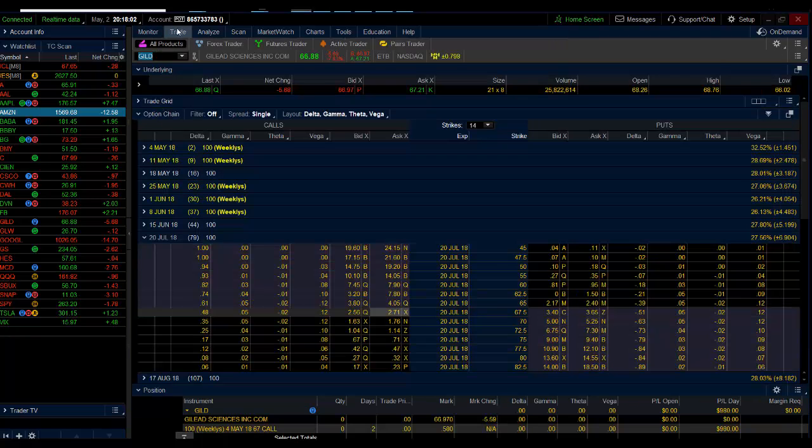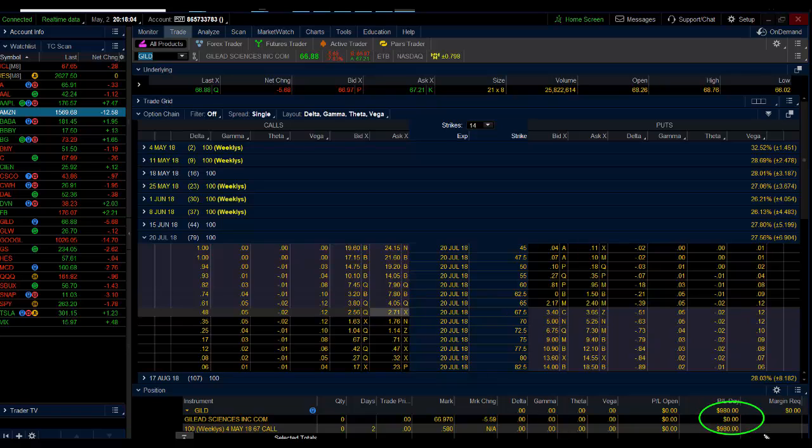This is the day trade, guys. Weekly options expire on Friday. Gilead, $980 profit using unusual option activity. This is Andrew Keene, CEO and president of alphachart.com and this is today's trade.